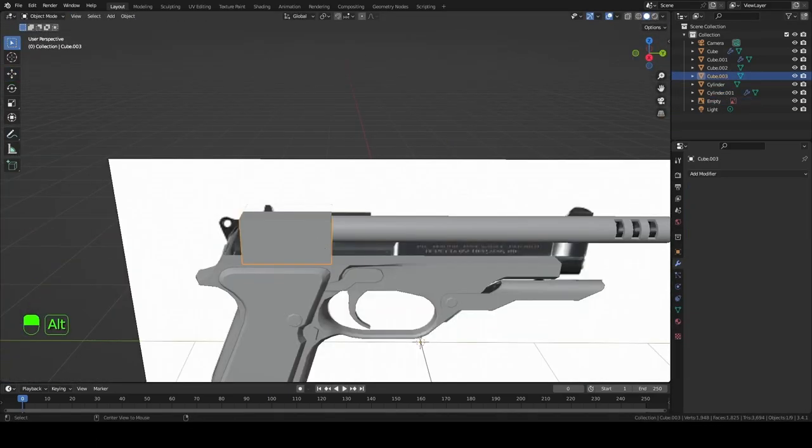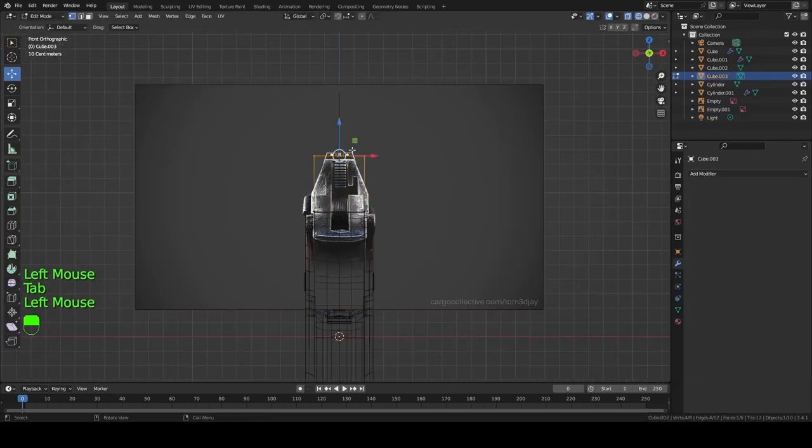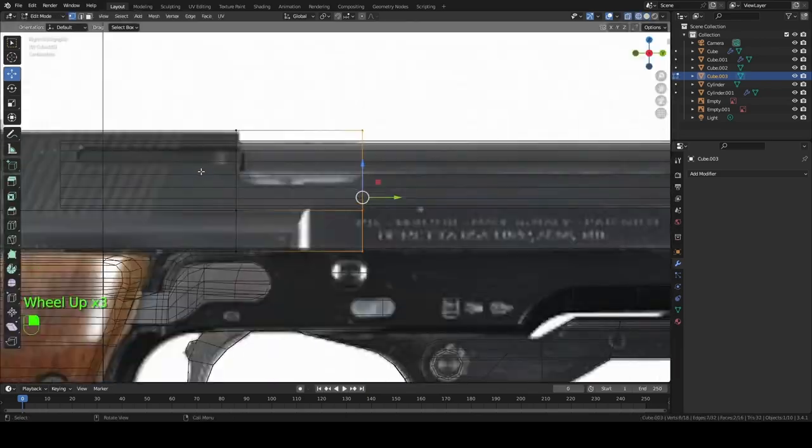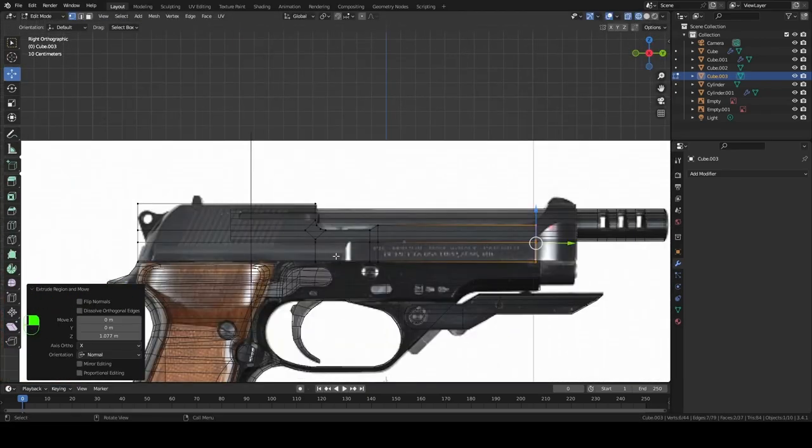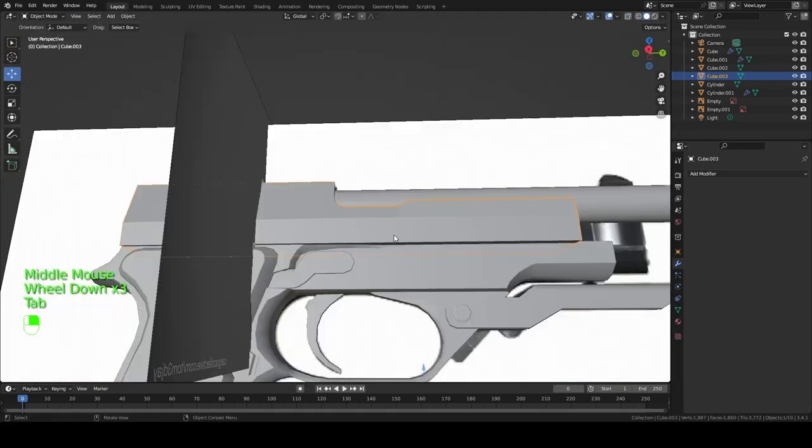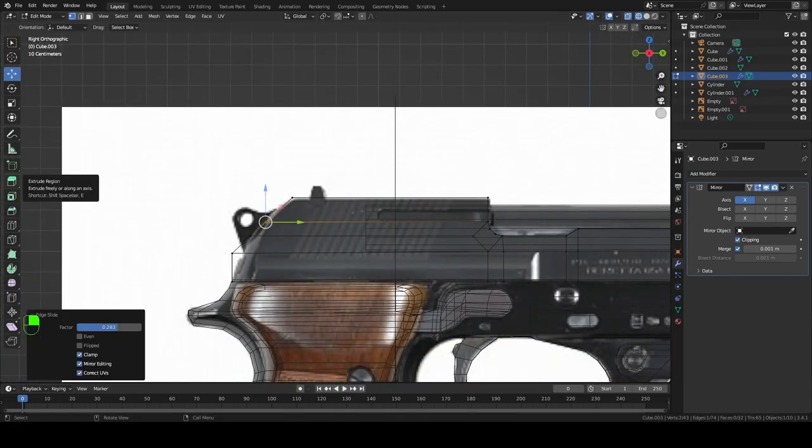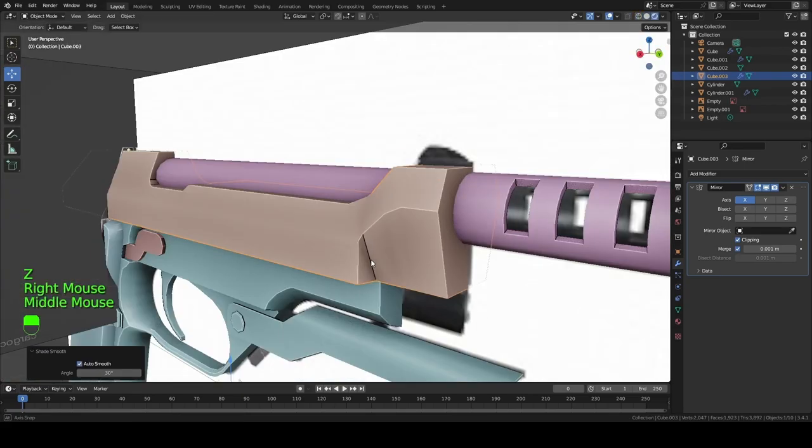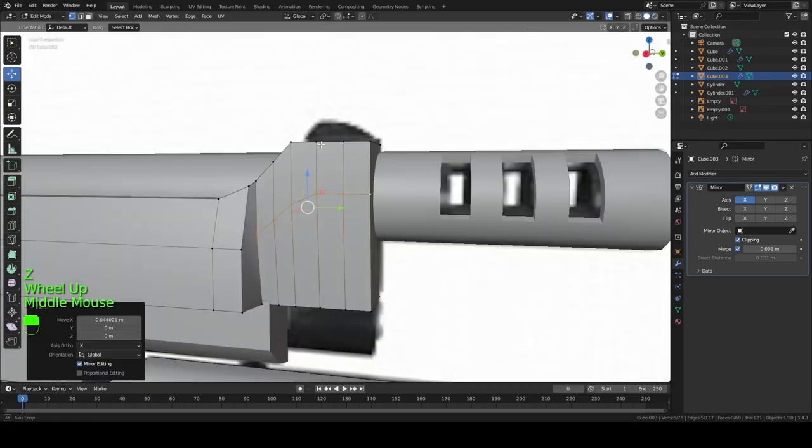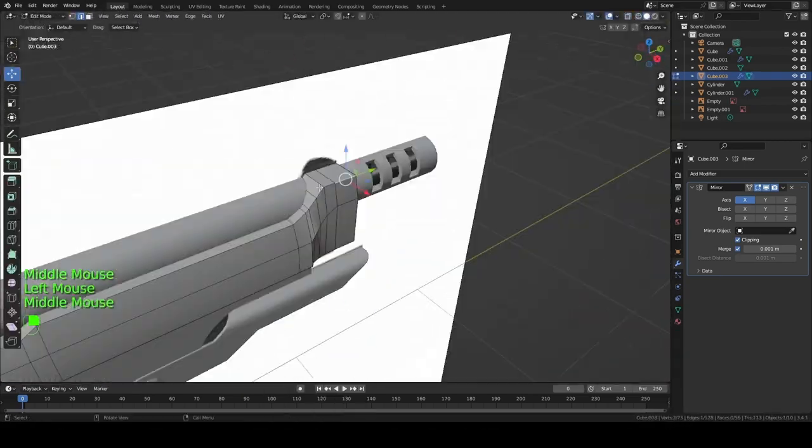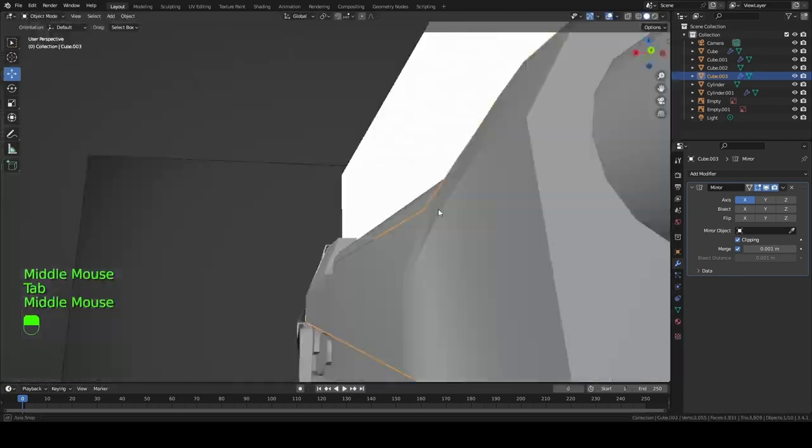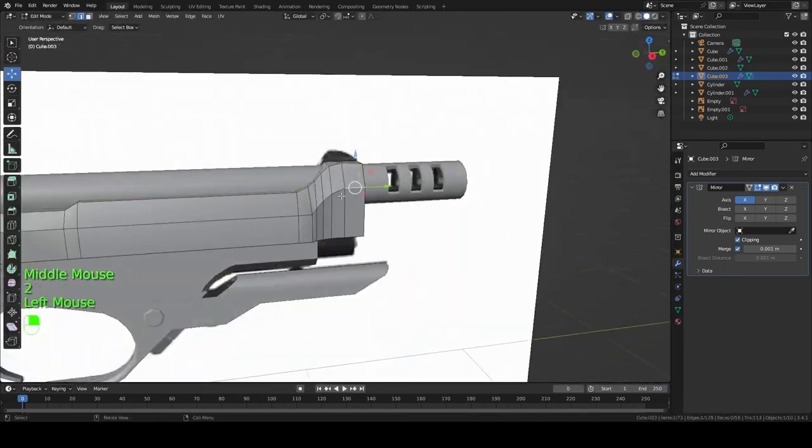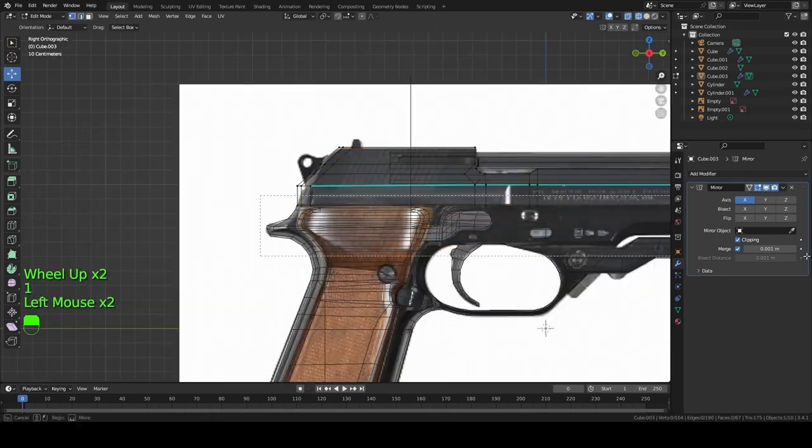Right around here I begin work on the slide, and this was a pretty unique challenge because some of the angles that this slide has on the model are really strange. So I needed to import another picture in order to get a reference angle from that view, and that really helped with making the iron sights and being able to get the profile of the slide down.